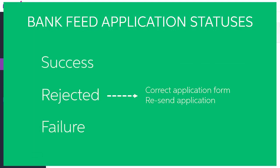A rejected application can still be processed. The rejected status usually means that there was a problem with the application form for a paper application, so you'll need to upload a new, corrected copy and resend it.